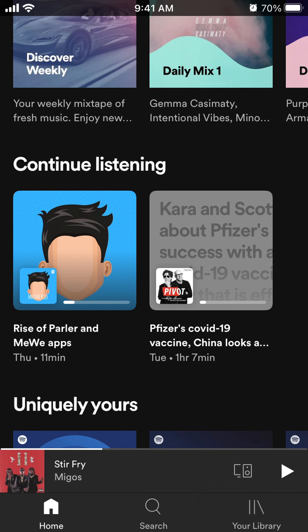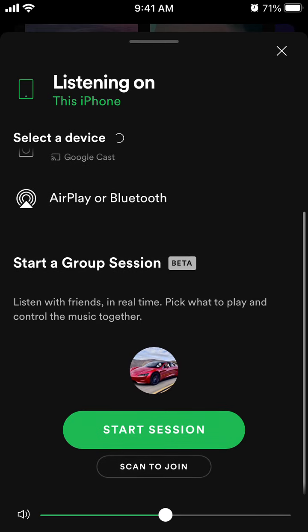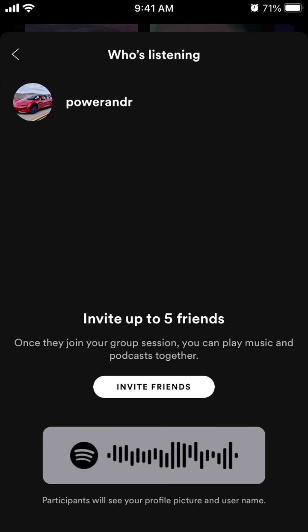Hello everyone. I'll try to show you a workaround for how to use Spotify group session from your PC or laptop. I found this on Reddit. Basically, the idea is that you start a group session as you would on mobile — just start the session and invite friends.